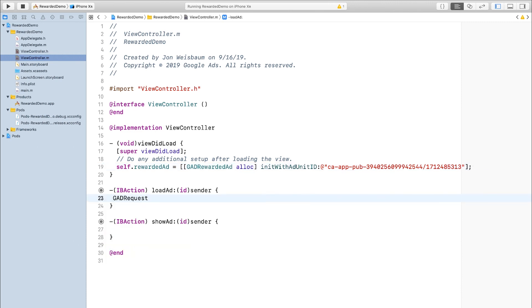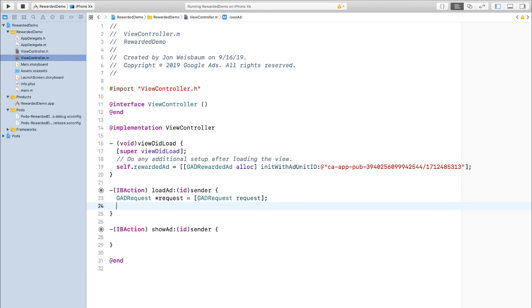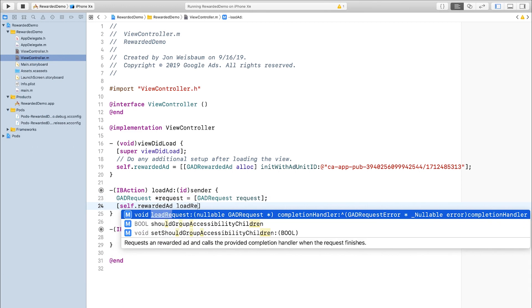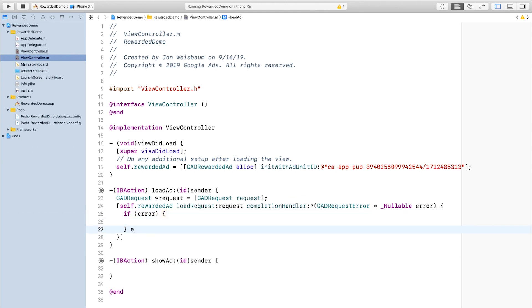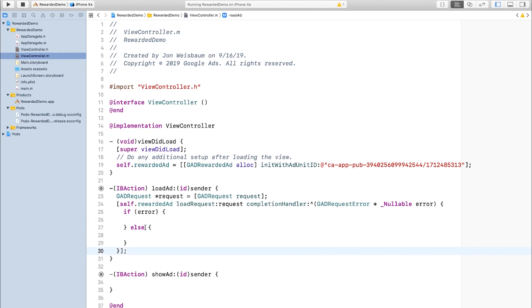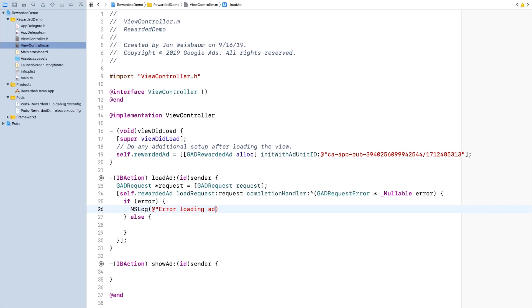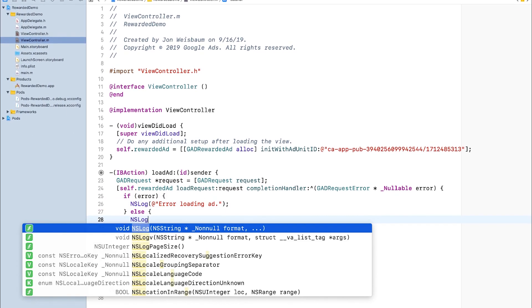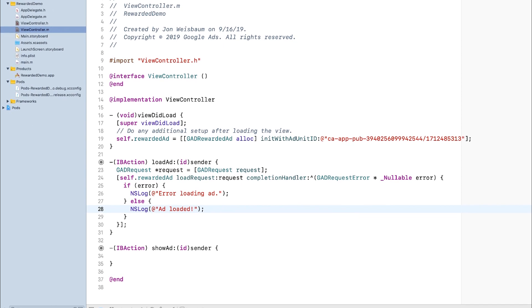The first thing I'll do is create a new gadRequest, which I'll use in the loadRequest method. In my completion handler, I want to check if there's an error. If there's not an error, I'll log that the ad loaded successfully. If there is an error, I'll log that there was an error.